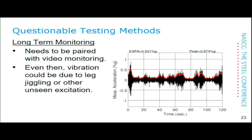Next: long-term monitoring. This has some potential, but we need to be aware of certain cautions. These measurements really need to be paired with video monitoring so that you know what caused the vibration events. A two-minute chunk of a long-term monitoring record shows individual events that we can only guess at without video. Even video monitoring is a little tricky, because leg jiggling and other excitations may not be captured. This is why we prefer the type of controlled walking test Dr. Murray described earlier.